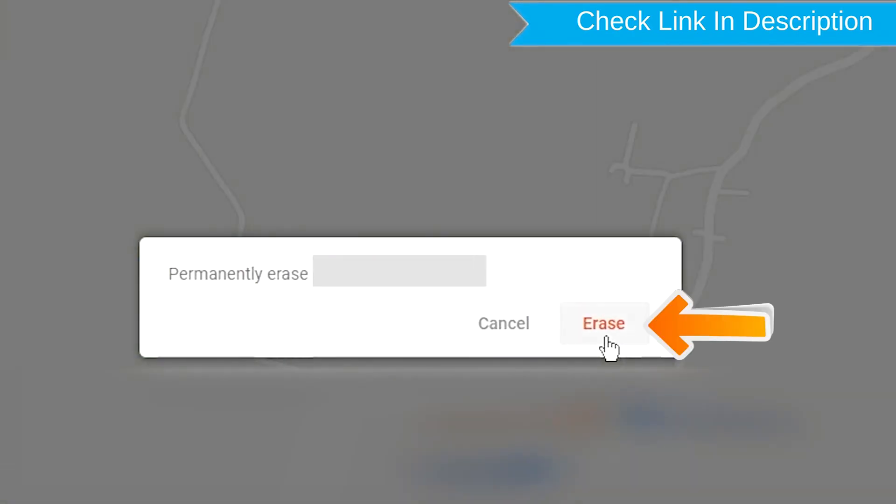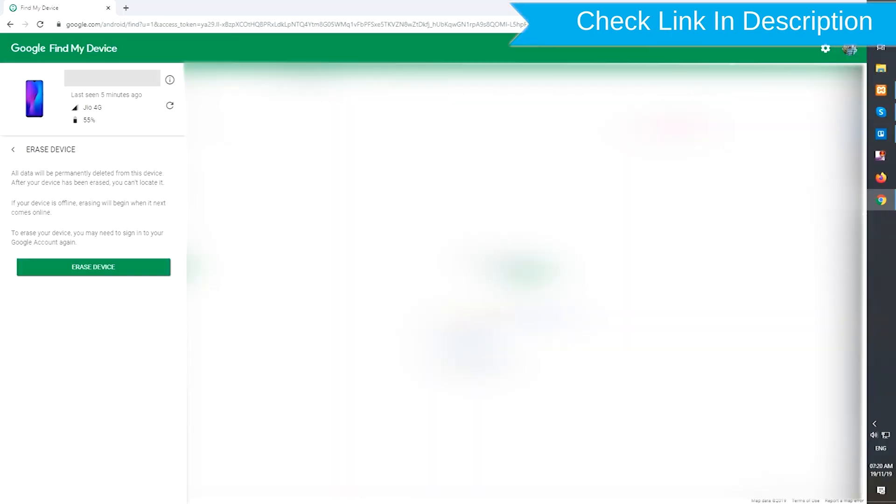Next, you will see Erase all data menu. Then tap on the Erase option.